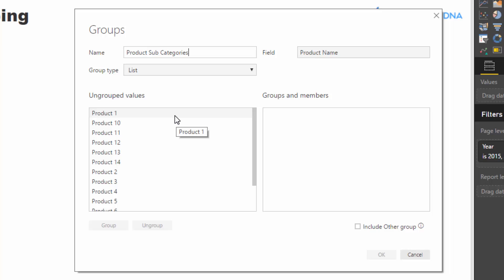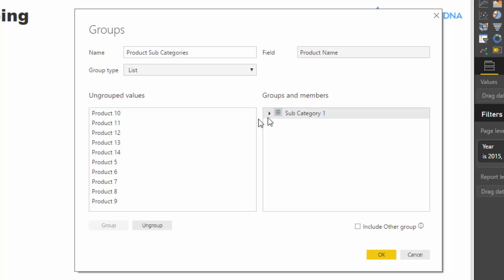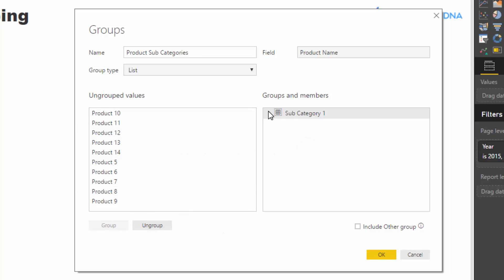So what I'm going to do is I'm going to select product one, two, three, and four, and I just held down control there. And then I'm going to go group and I'm going to call this subcategory one and then enter. And then what happens, which is also cool, is that these now get in the subcategory and they disappear from the ungrouped values. So now we're only working with what is left over, which is great.